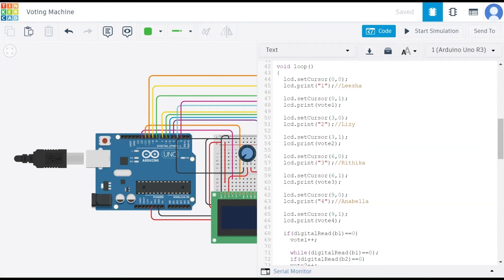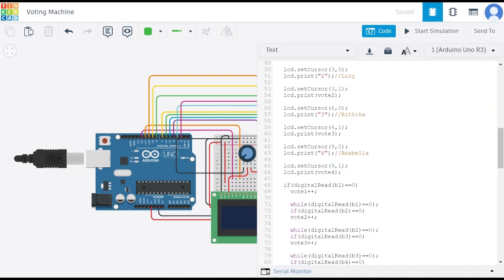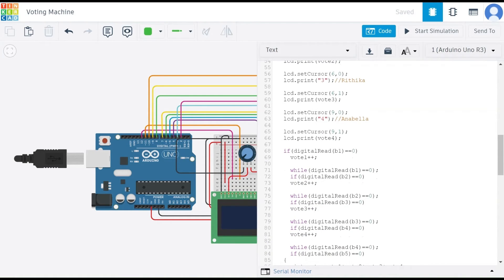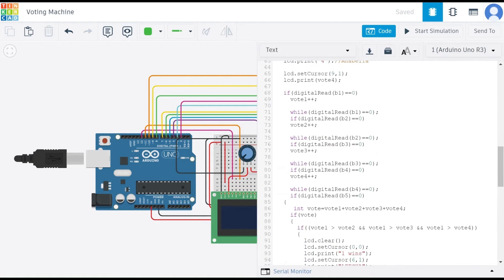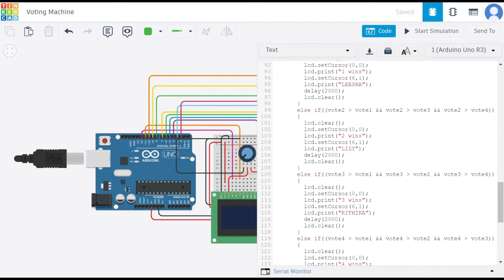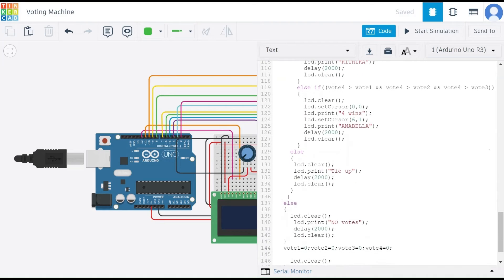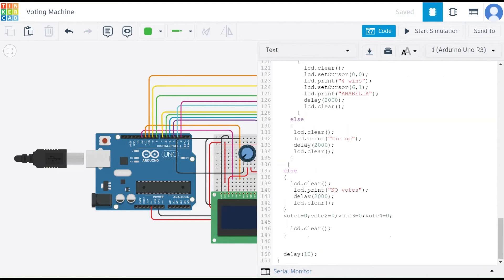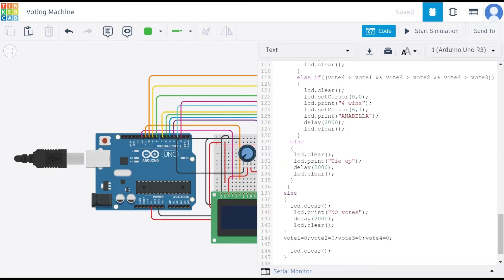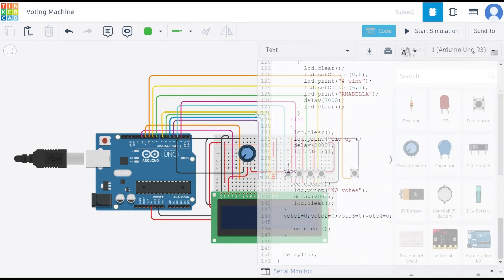Then in the loop section, we set the cursor at the required positions — 1, 2, 3, 4 at positions 6,0 / 6,1 / 9,0 / 9,1 — in our LCD display. We then use the logic required for how it takes the vote and calculates the result. LCD clear is used to clear the LCD screen before entering a new state.